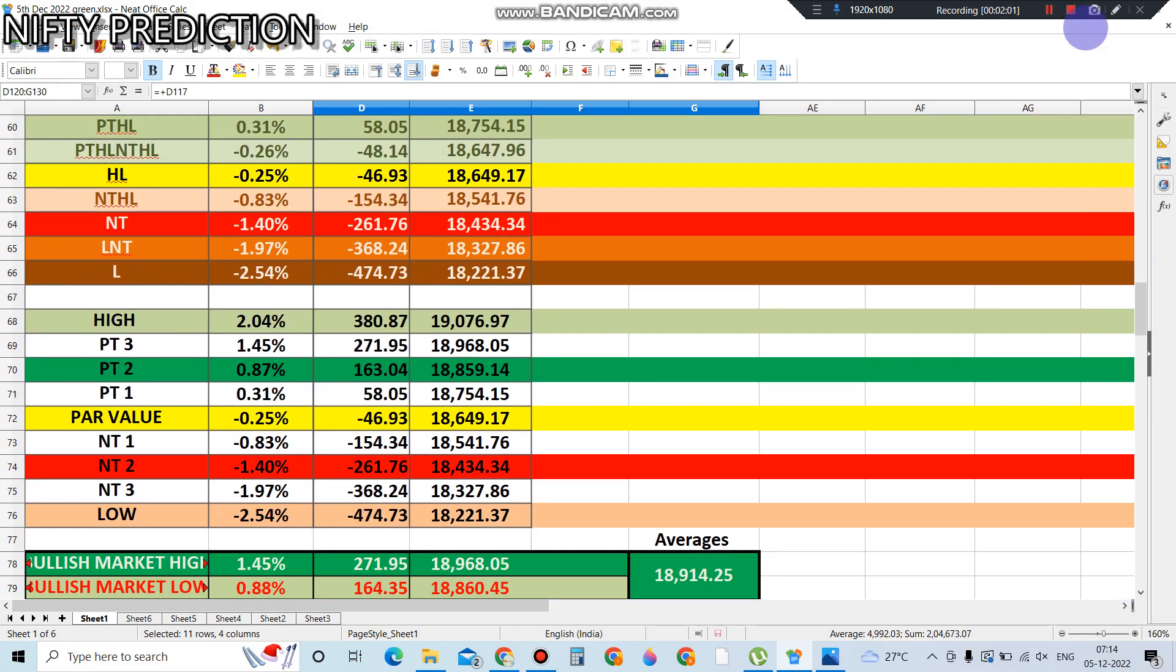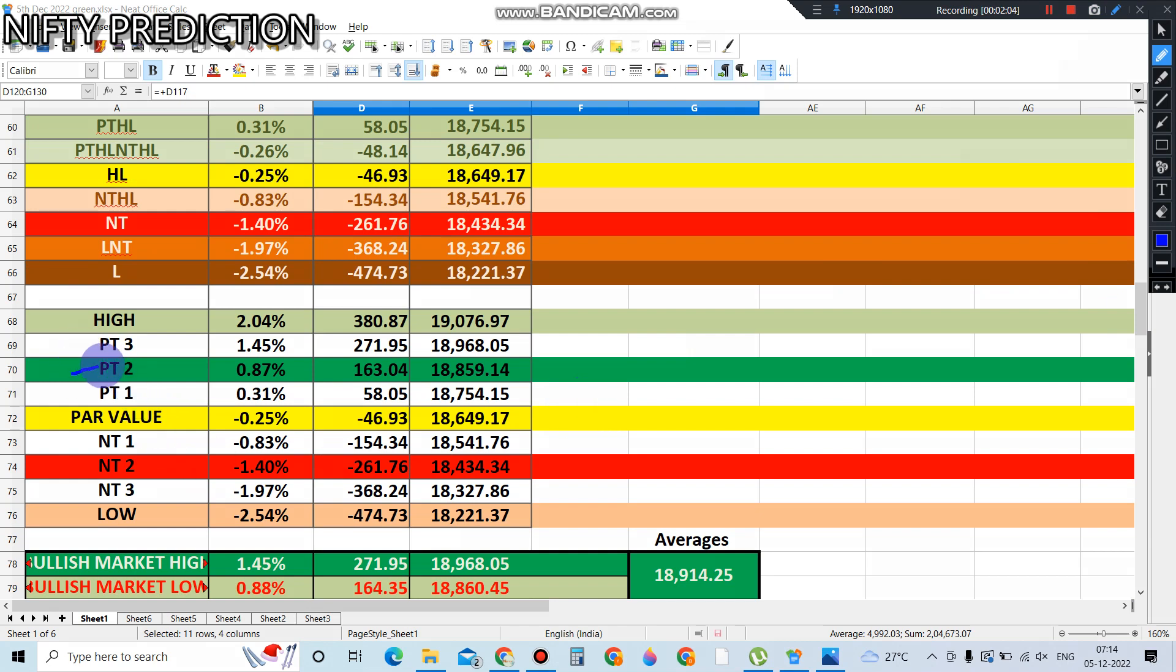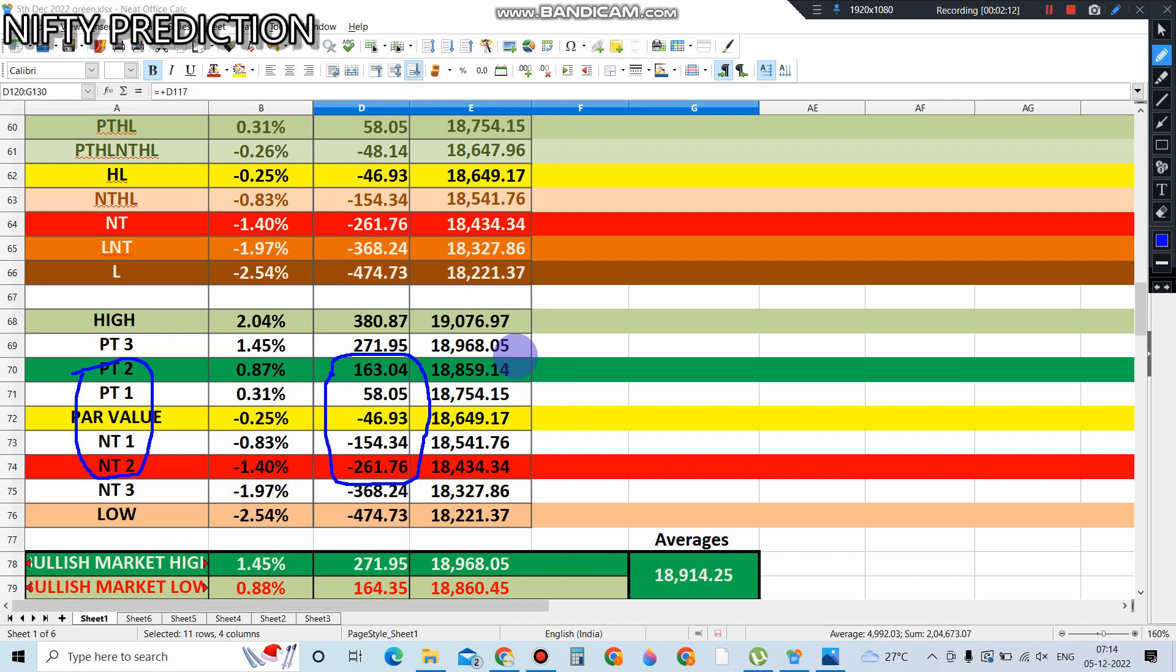The par value data—normally in volatile conditions, we trade with positive target 2 and negative target 2. This means plus 163 to minus 261 is still possible, so the 18,859 level to 18,434 level, NIFTY has potential to go up and down. That is the reason we specifically advise the hedging method.